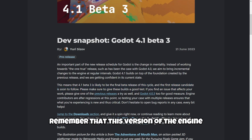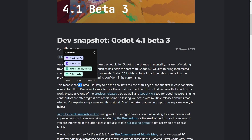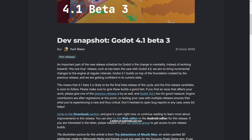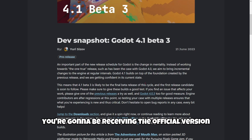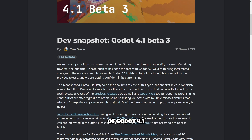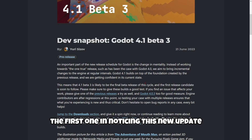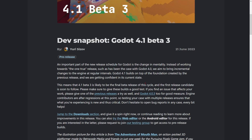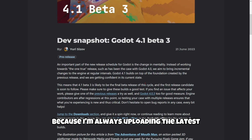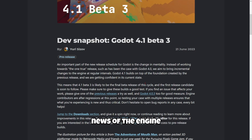Remember, this version of the engine has been in beta for about a month, so probably during this week you are going to receive the official version of Godot 4.1. If you want to be the first to notice this new update, subscribe to the channel because I'm always uploading the latest news about the engine.